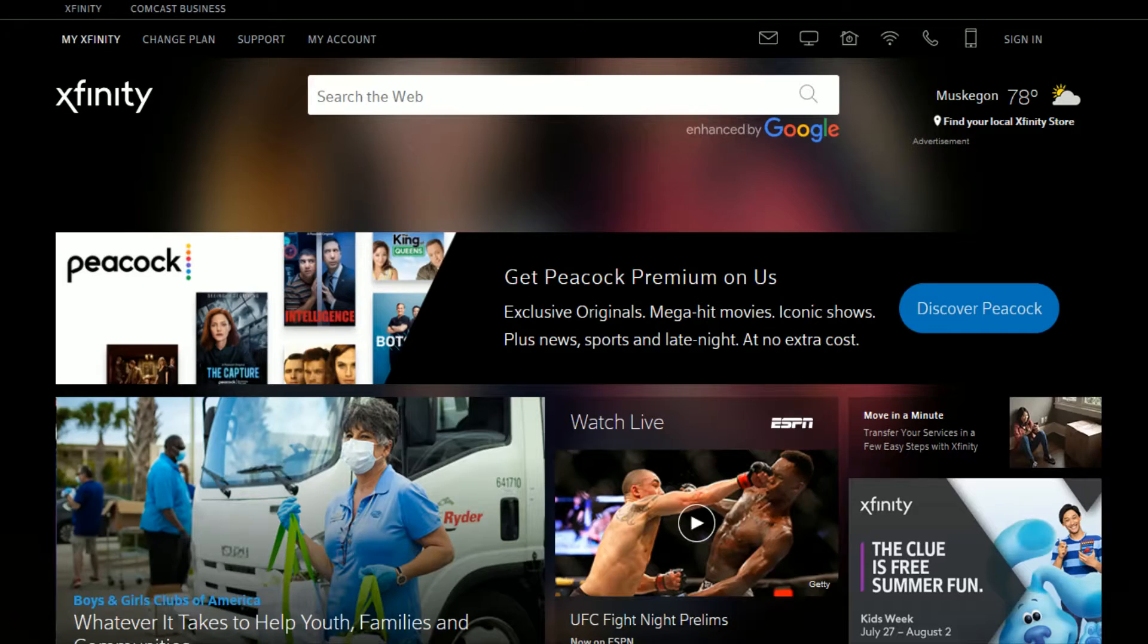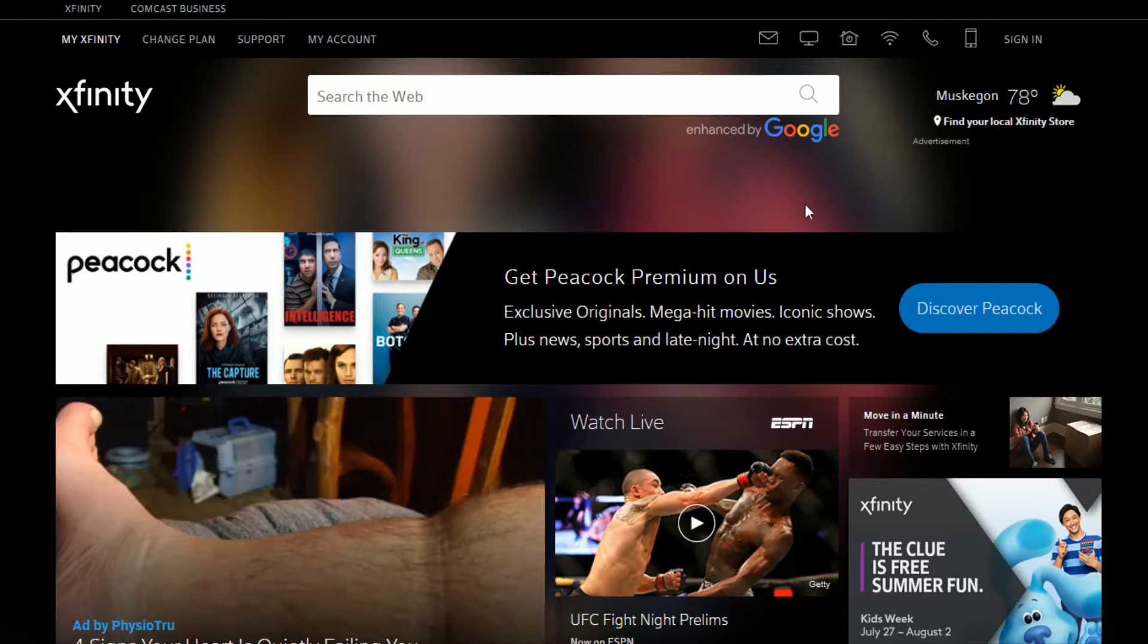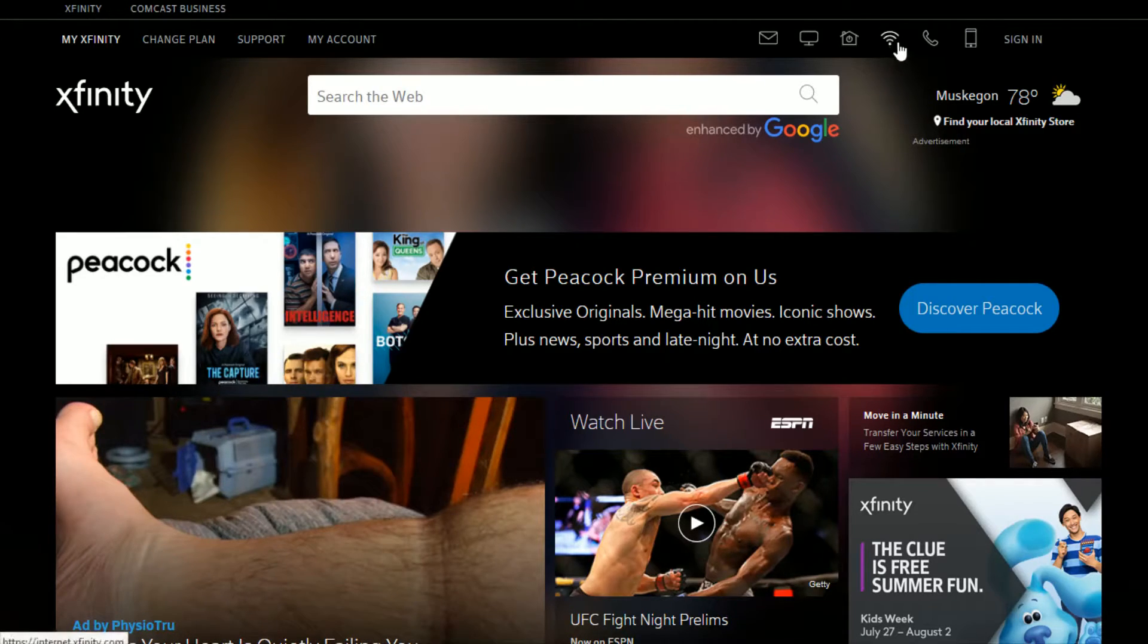Now I'm at xfinity.com. What you want to do is click on the little WiFi signal in the upper right-hand corner.